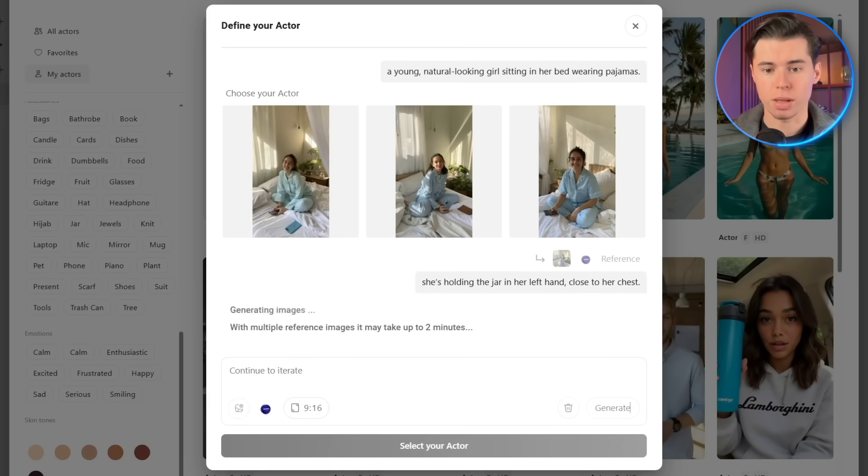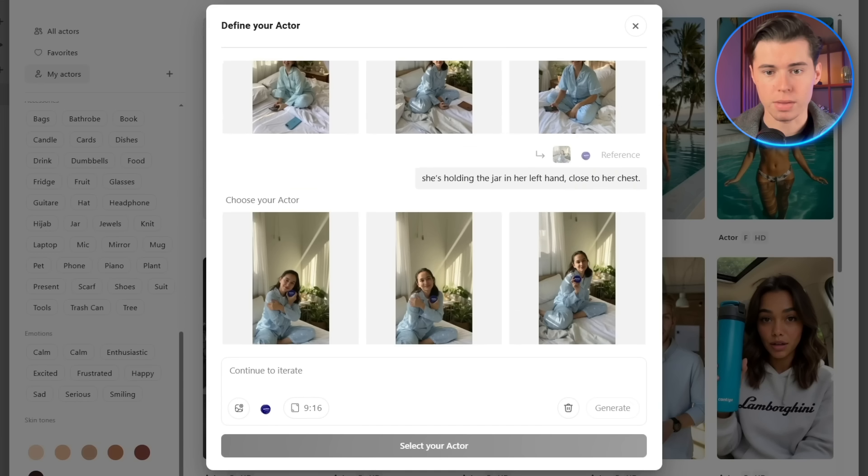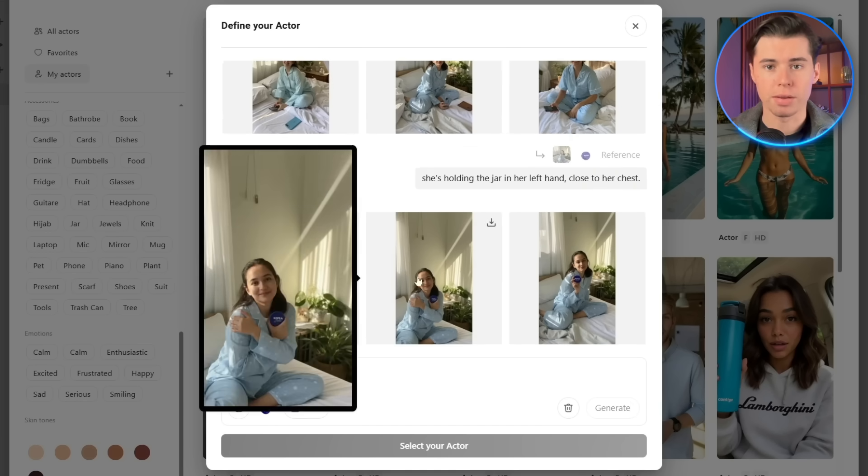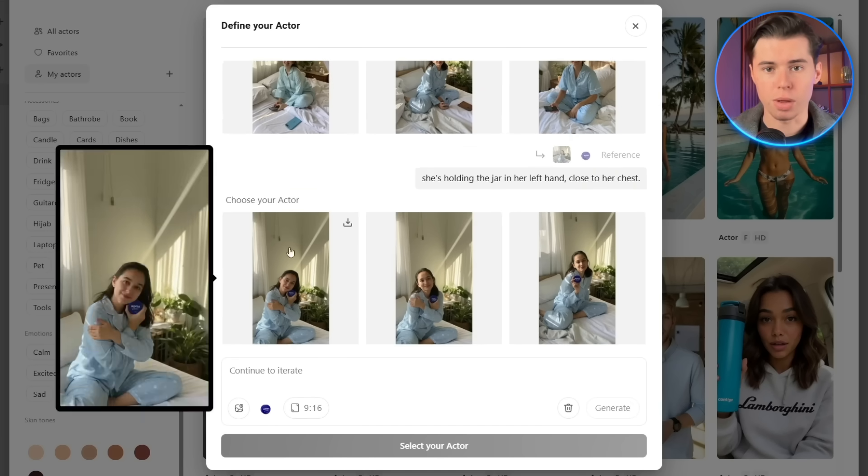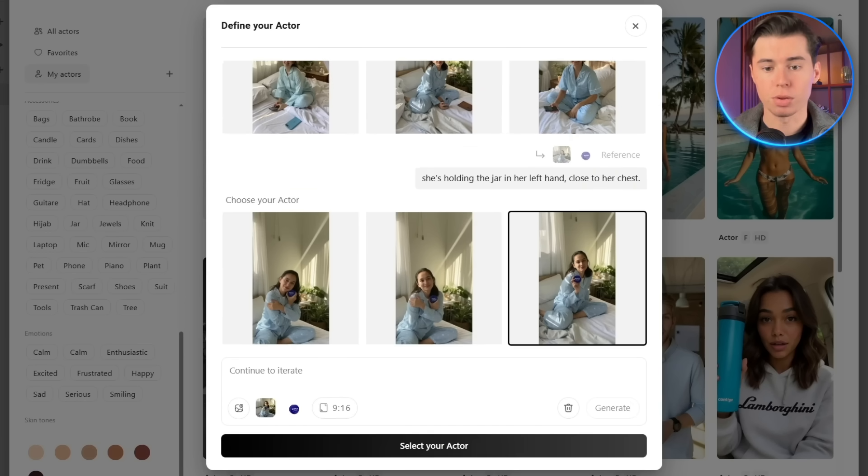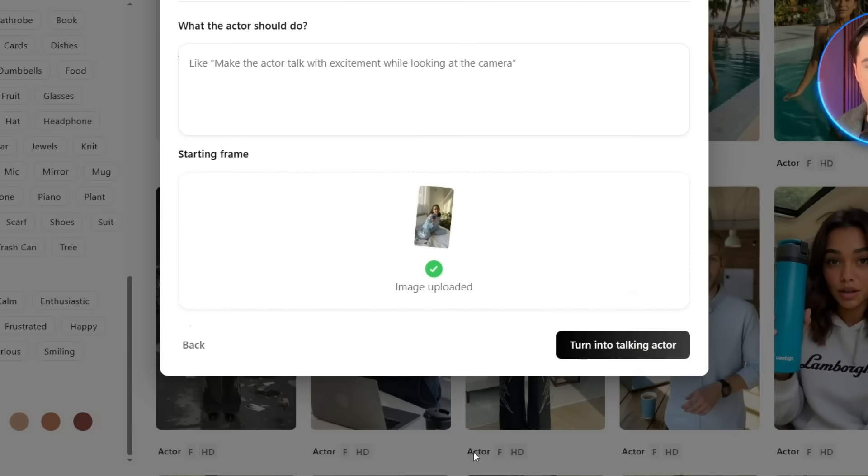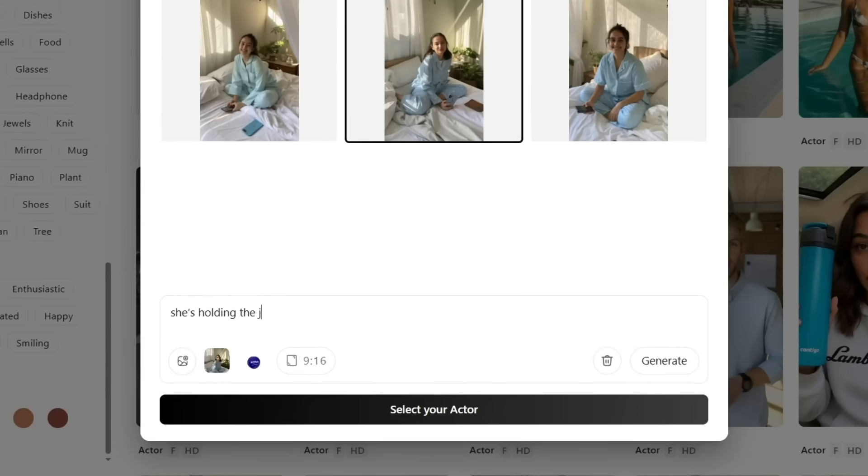Once that's done, it references the image I selected, and I get three new versions of my actor actually holding the product. I'll go with the one on the right. It looks the best. Then I'll click Save Actor. If you're not happy with your result, or want to edit something like clothing, background, or lighting, you can just keep chatting with the model until you get exactly what you want.